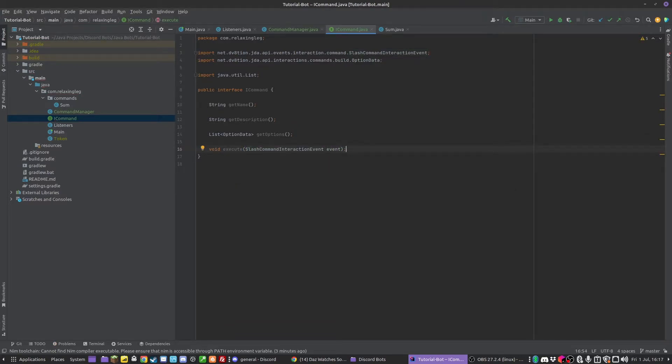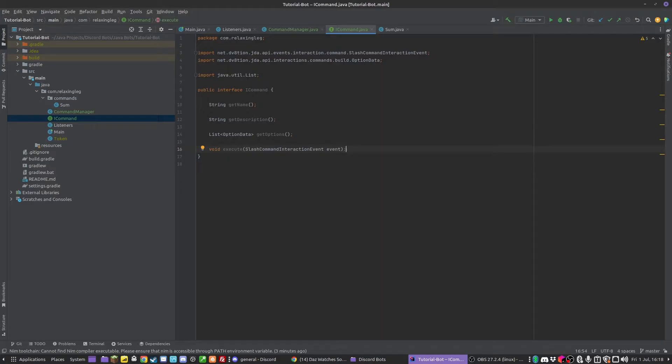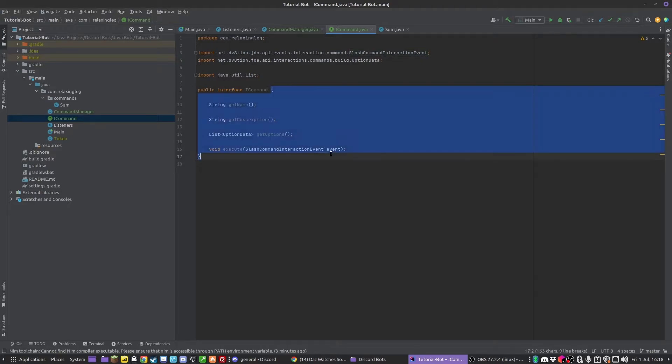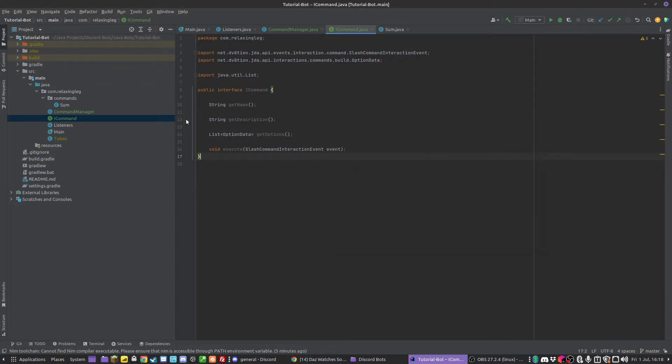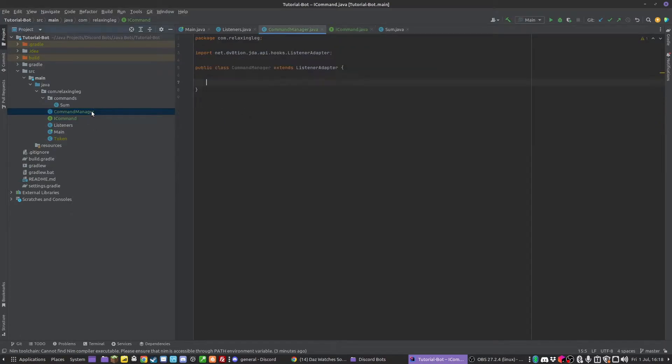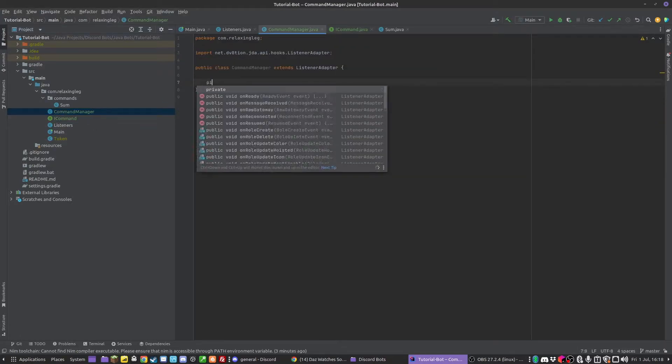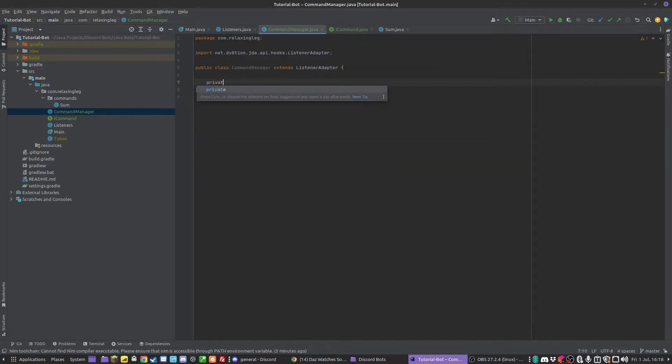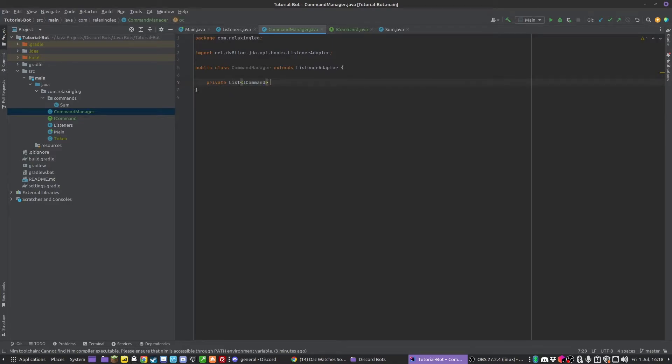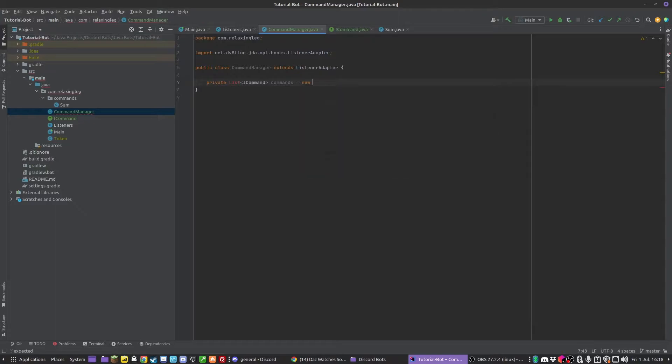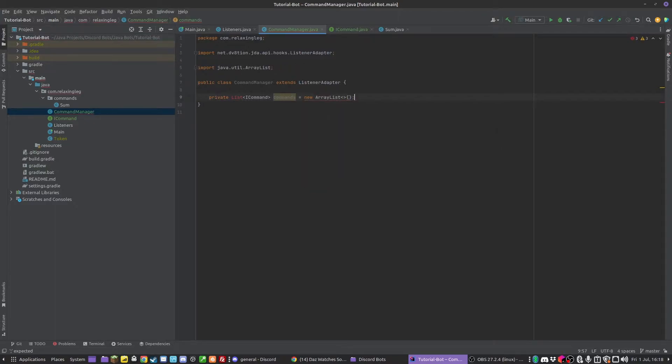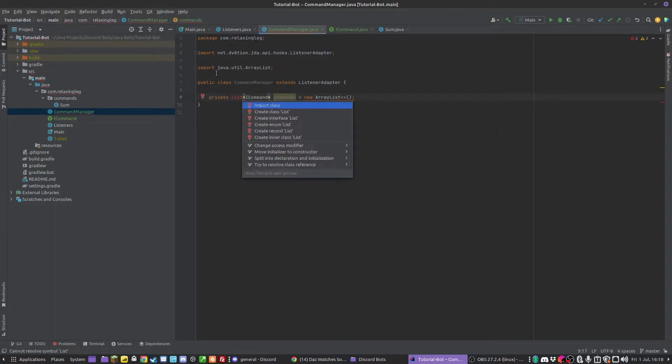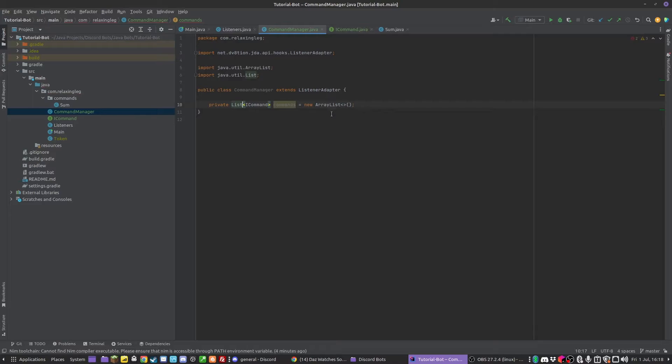This means we can make an instance of this for each command and it just has all the data in it for names, descriptions, and what's going to run on execute. Obviously you can add more if you want. In the CommandManager, we can make a private list of ICommand - I'm going to call this commands. This is going to store all of our commands that the command manager is holding.